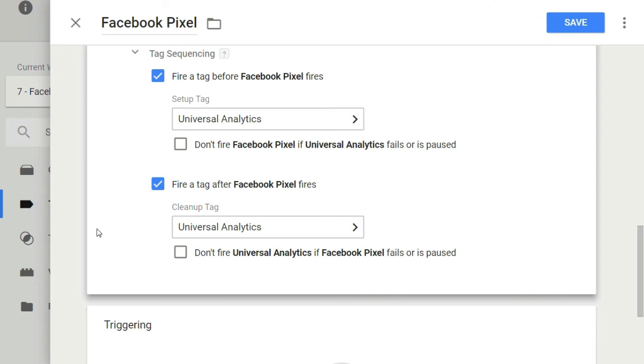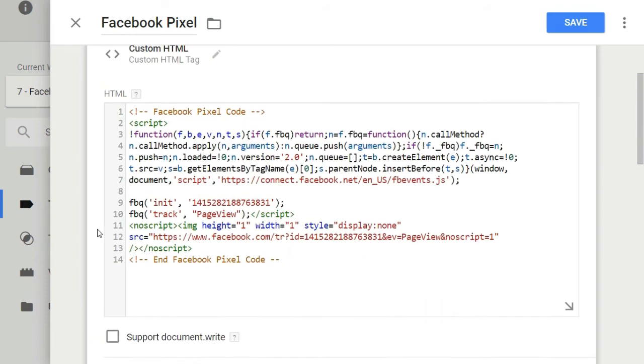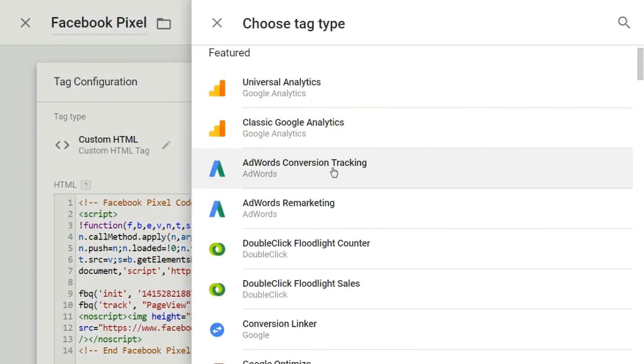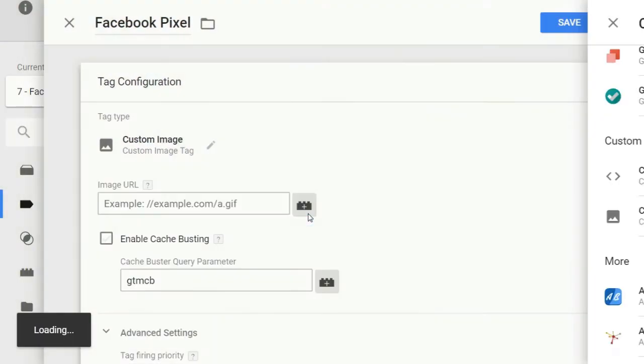Then we need to assign this tag a trigger. I'm covering triggers in my next video so you can refer to it. So this is all about custom HTML tags. We also have custom image tags. Let's have a look at them.